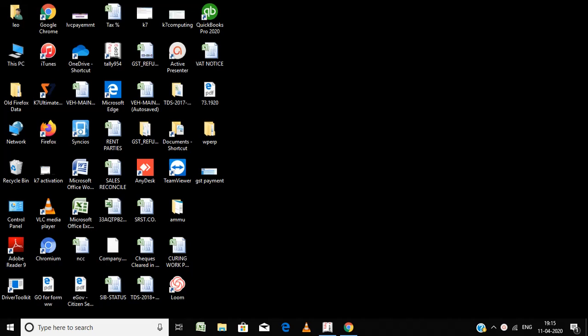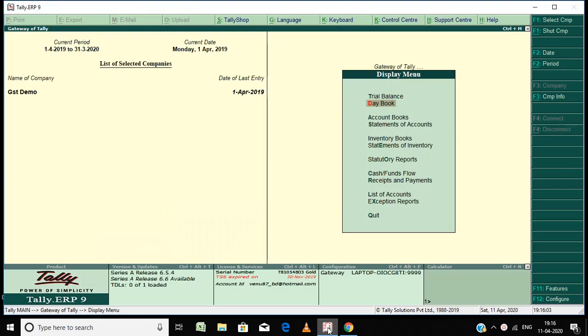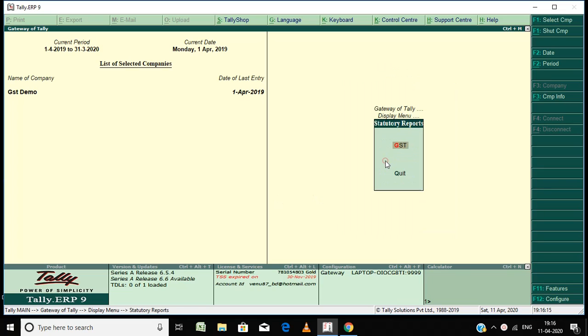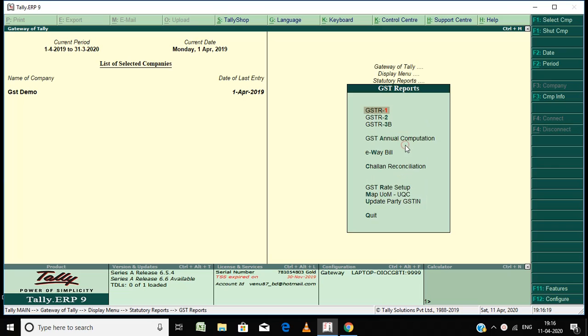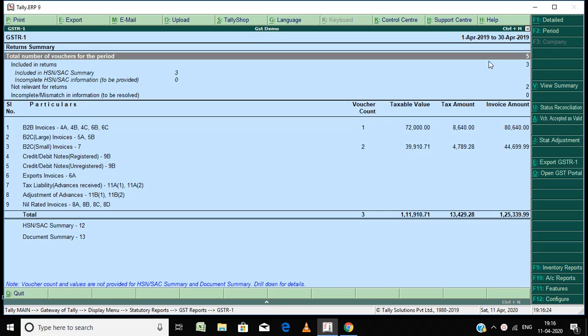My dear friends, in this video I am going to explain how to upload GST returns GSTR1 and GSTR3B on the GST portal. Go to statutory reports, select GST, select GSTR1 to file GSTR1. It is an offline upload. This will help you when your number of invoices is more than 100 or 200 - it will upload within minutes.